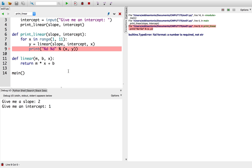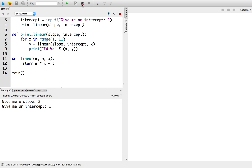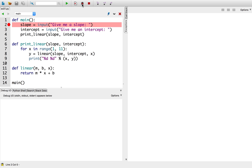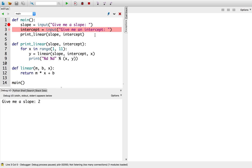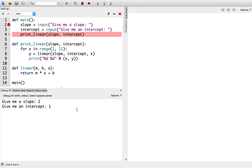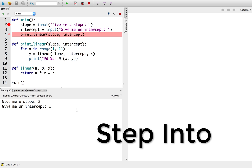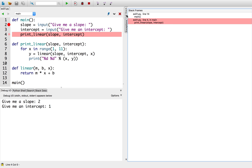Let me demonstrate. I'm going to restart the debugger — stop, and then start. Just as before, I'll enter 2 for the slope and 1 for the intercept. I'm at the function call printLinear. Instead of pressing step over to run the line, I'm going to click step into. What step into does is allow you to trace inside function calls. Before I click step into, I'm going to open the call stack panel. Notice how there are 2 stack frames on the call stack — the first one is my module, which calls main, and the highlighted one is within main, where I'm about to call printLinear.